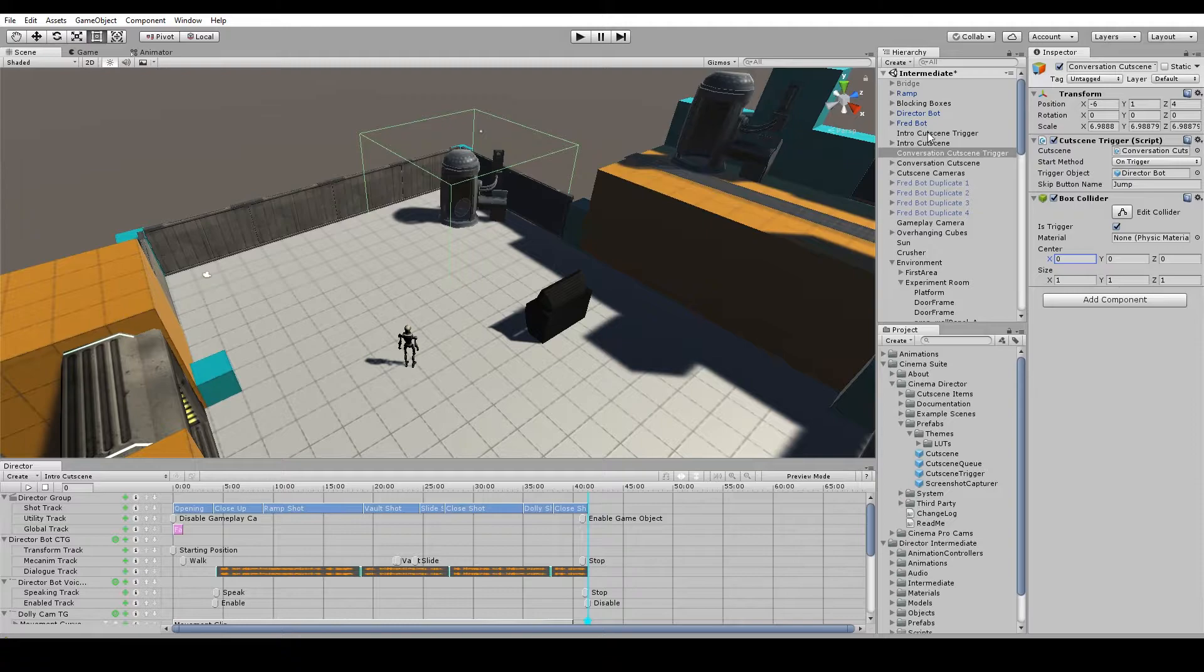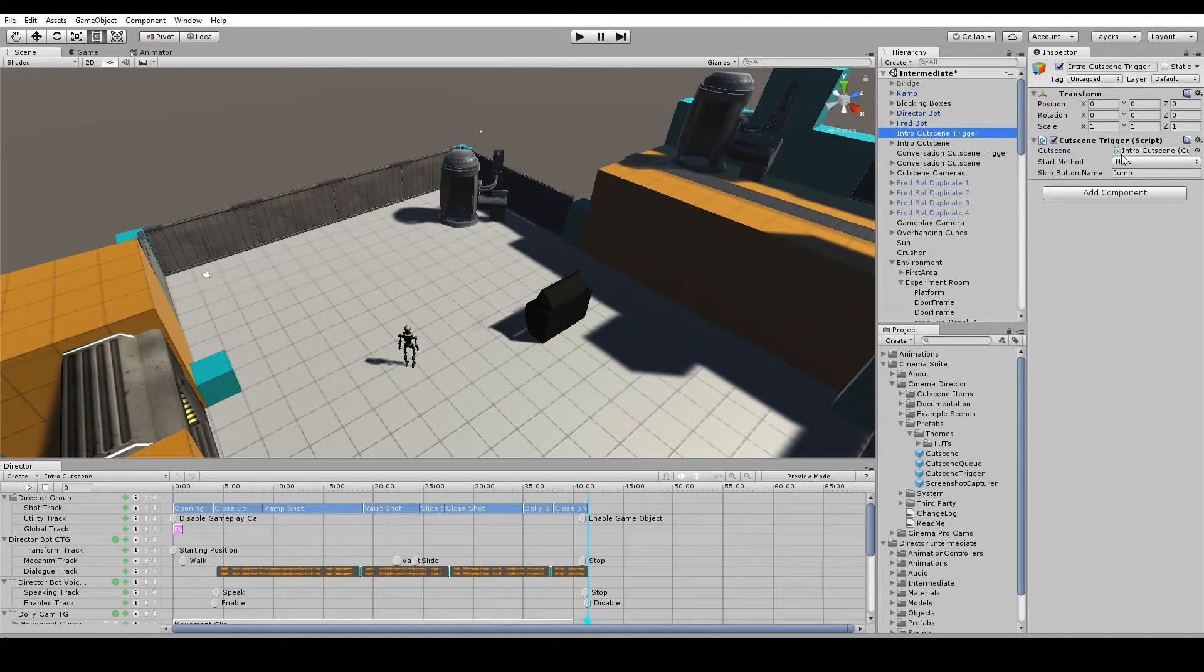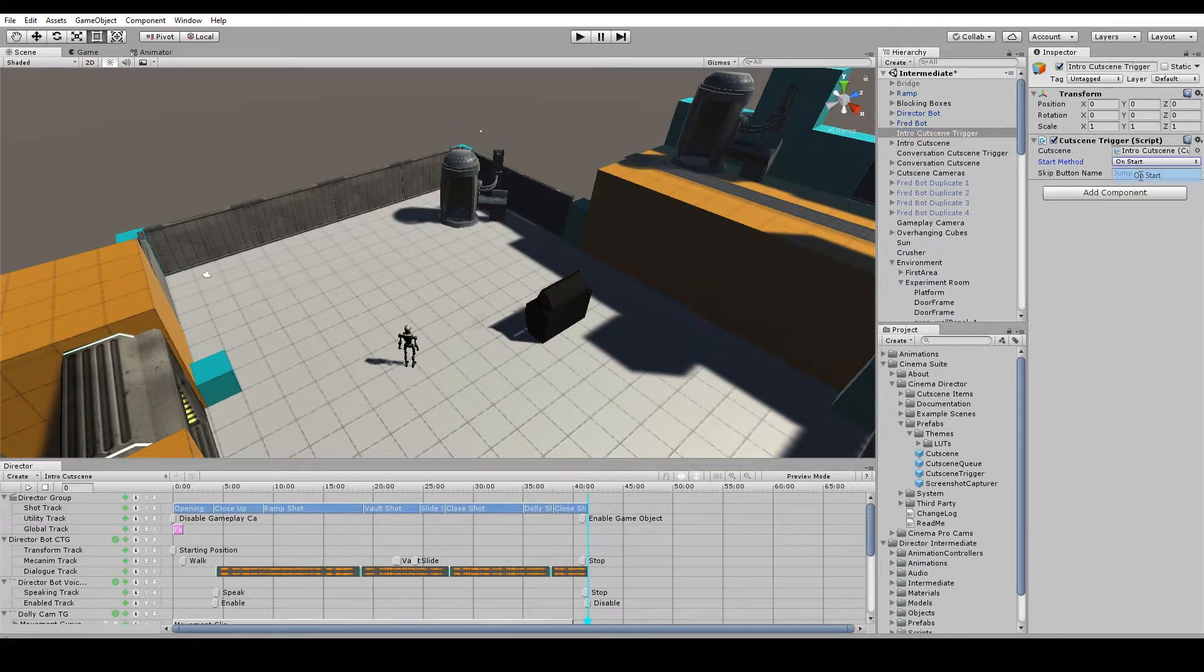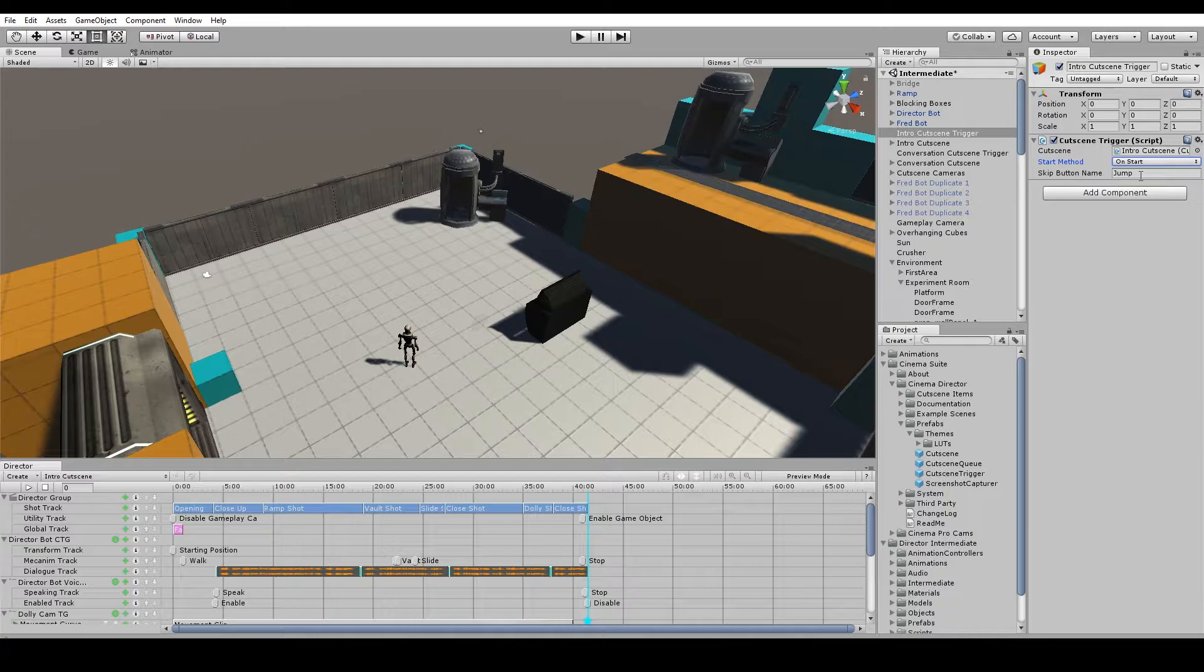And for our Intro Cutscene Trigger we're going to use the start method OnStart which means when the scene loads it's going to play. So let's see how that works out.